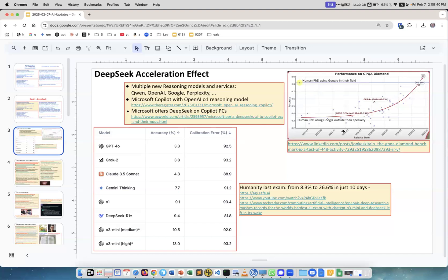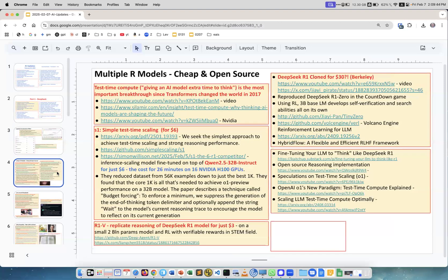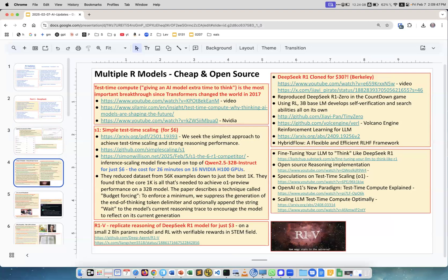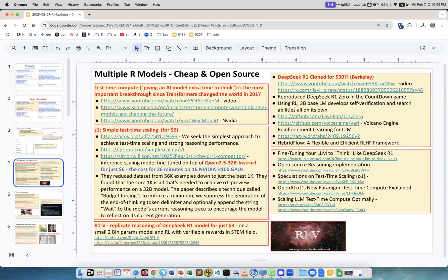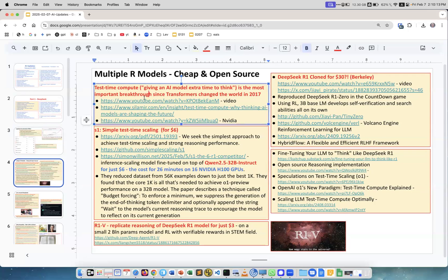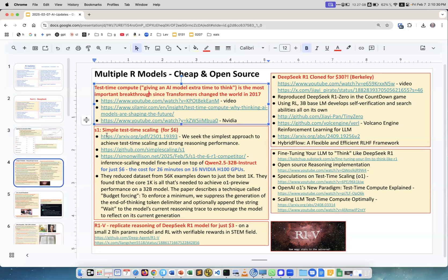Now multiple reasoning models - R for reason. The way they work is basically test-time compute, giving AI models extra time to think. People say it's the most important breakthrough since transformers in 2016-17. Reasoning is basically chain of thought, which also comes from Google.